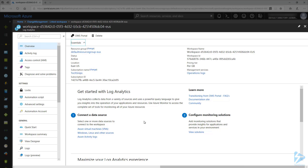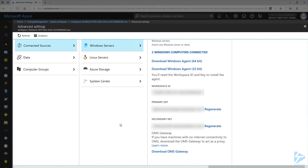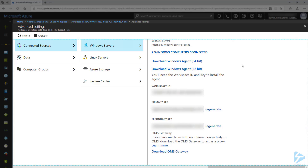Here we'll need to go under Connect a Data Source and click on Windows, Linux, and Other Sources. From this page, select the operating system of your computer and download the corresponding agent. I have already downloaded the 64-bit agent to my local server. Then make sure you copy the workspace ID and primary key to use later.